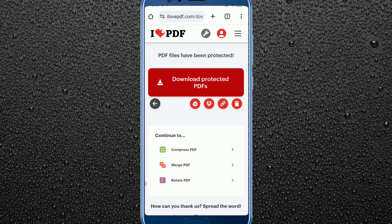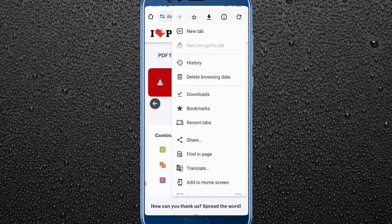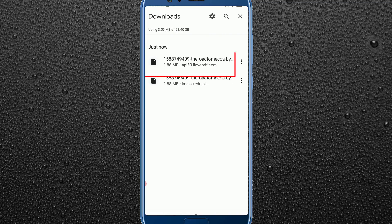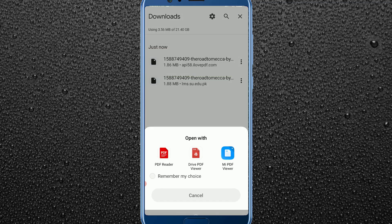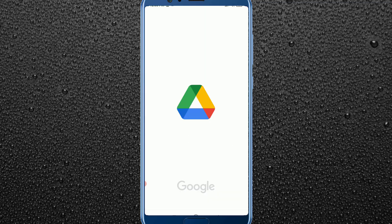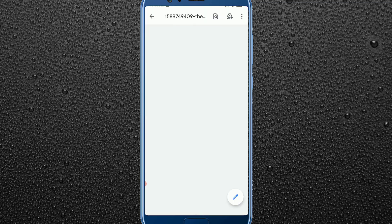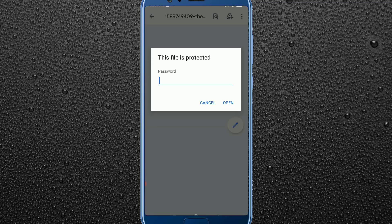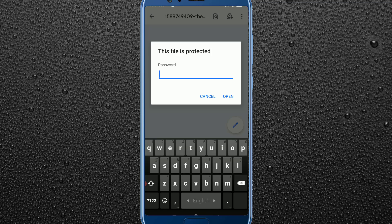Now click on 'Download Protected PDF'. If I go to my downloads, you can see our PDF file has been downloaded. If I try to open it in any PDF viewer, you can see a password is required — meaning no one can open this file without your password.